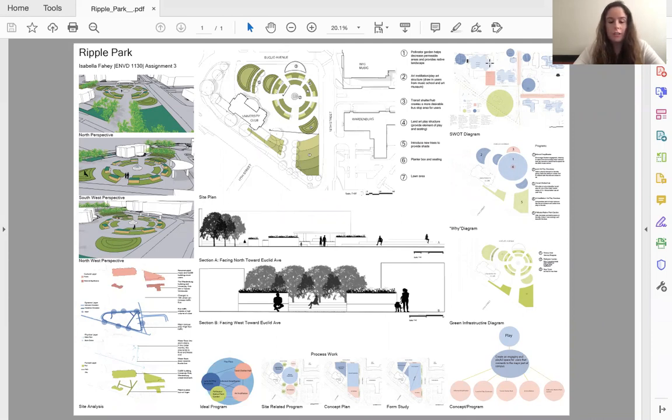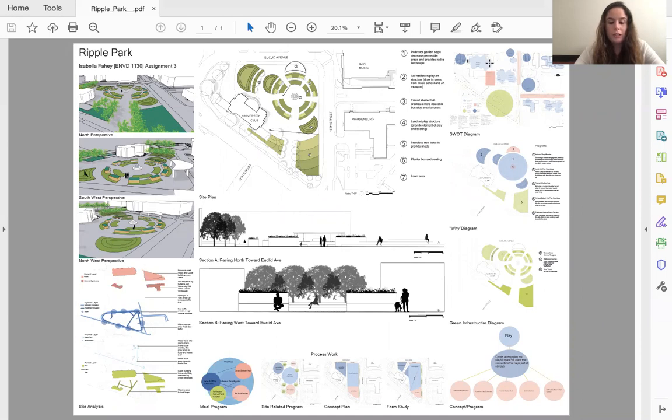For starters, the site is in a great location. It's adjacent to some of the most bustling spots on campus, including the Case Building, the newly renovated Image Music Building, the University Club, and the UMC. Not to mention, the site is right next to a very important transit stop.